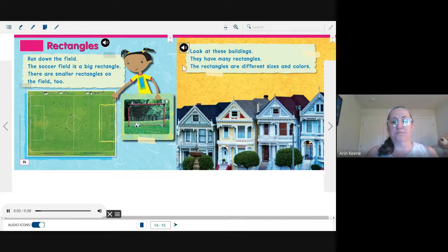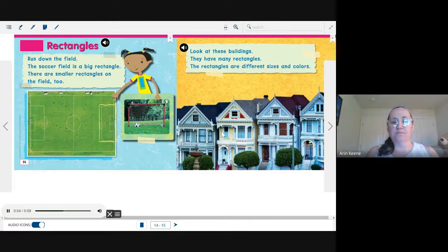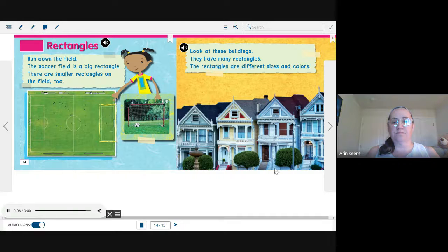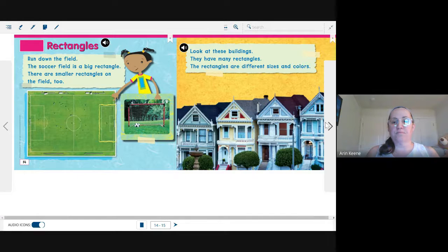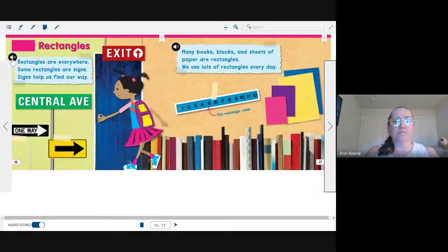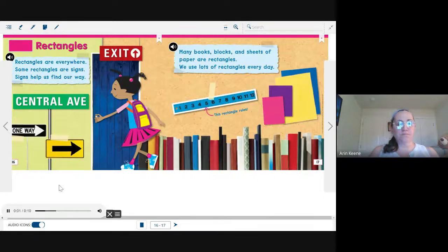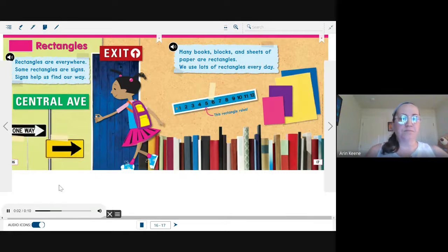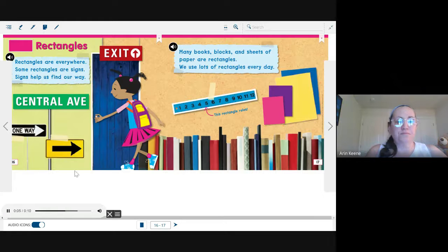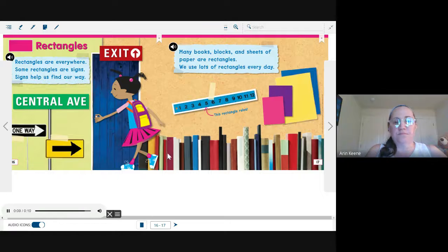Look at these buildings. They have many rectangles. The rectangles are different sizes and colors. Rectangles are everywhere. Some rectangles are signs. Signs help us find our way.